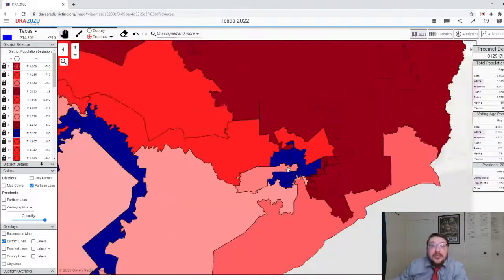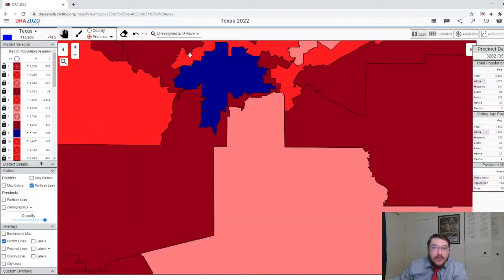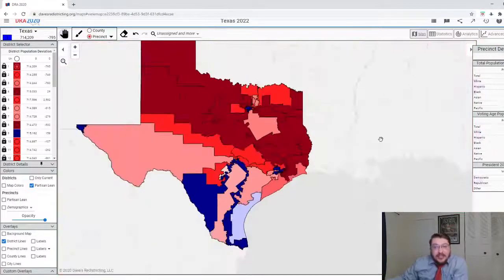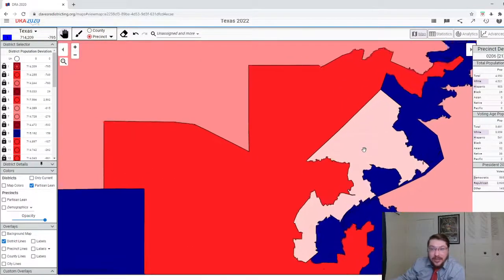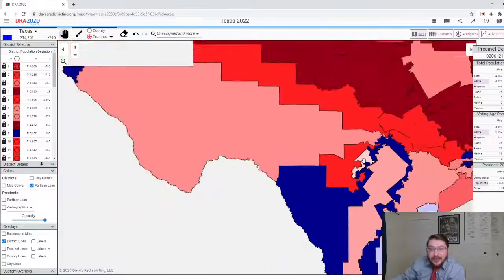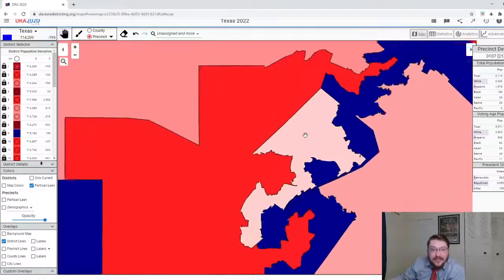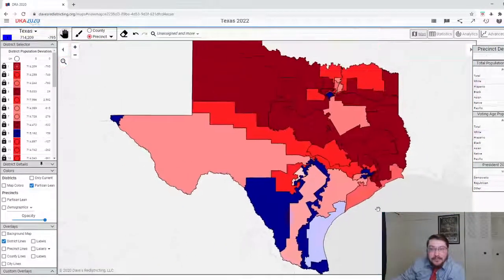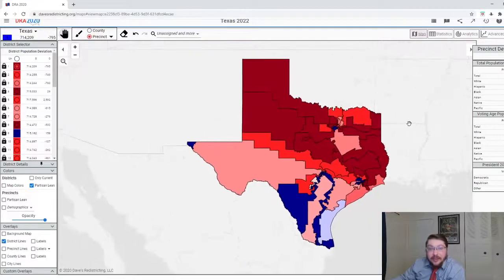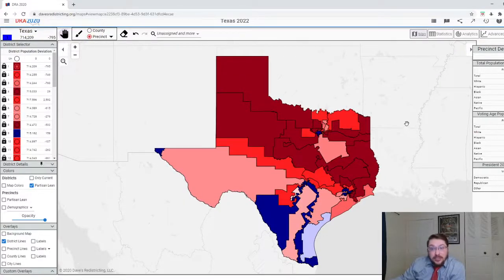There are 9 districts right there. And Dallas is down to quite literally one Democratic district. The Republican districts actually aren't all that unsafe, except for this one right here — that one's a little unsafe. And by the way, this is closer to where Texas is in terms of partisanship.